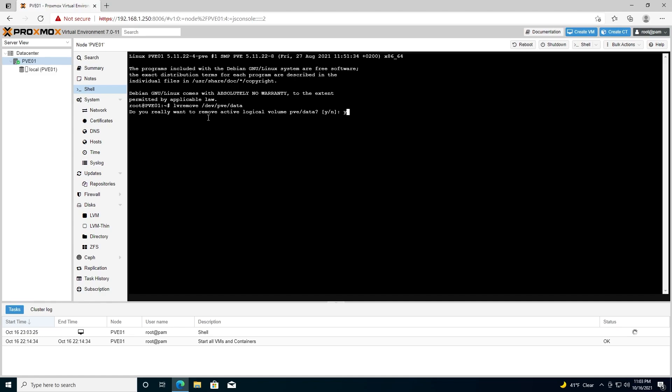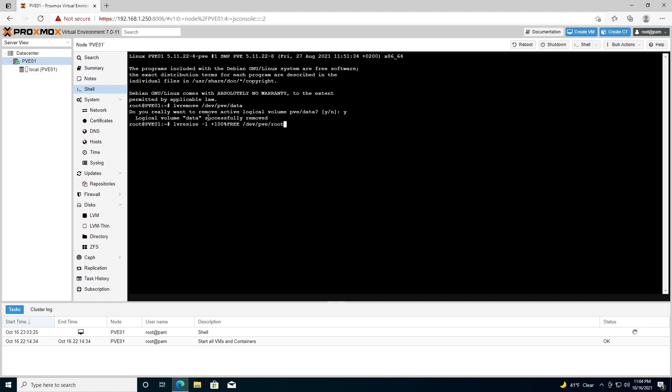So now we're going to use lvresize. We're going to do one more command that will be resize2fs /dev/mapper/pve-root.